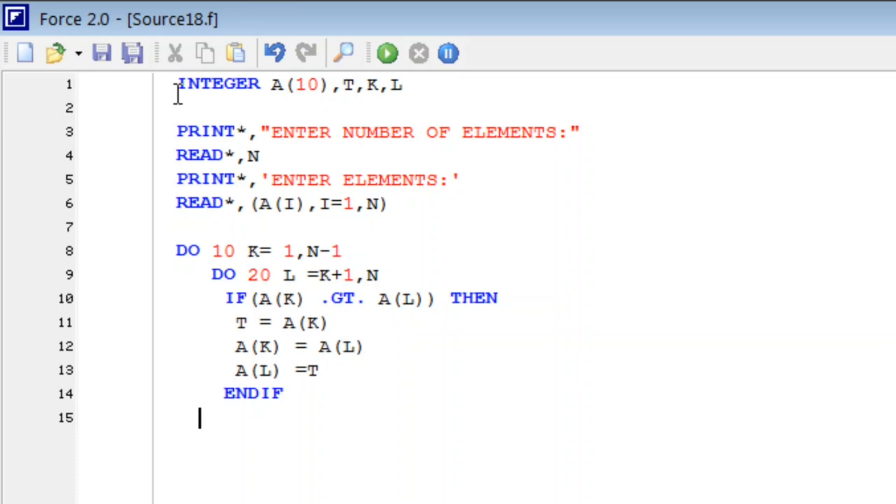And now we will close these loops: 20 CONTINUE and 10 CONTINUE.